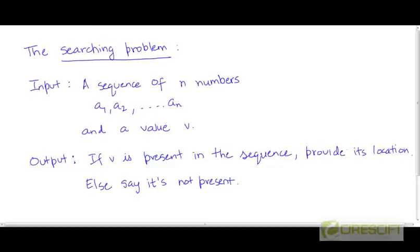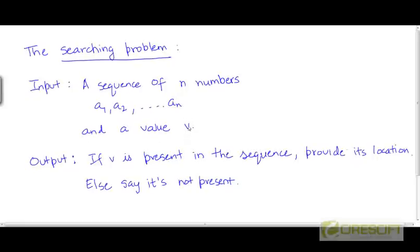Here is the specification of the problem. You are given as an input a sequence of n numbers, say a1 to an, and you are given a value v. You need to find out if the value v is present in this sequence or not — you need to search for v in this sequence.